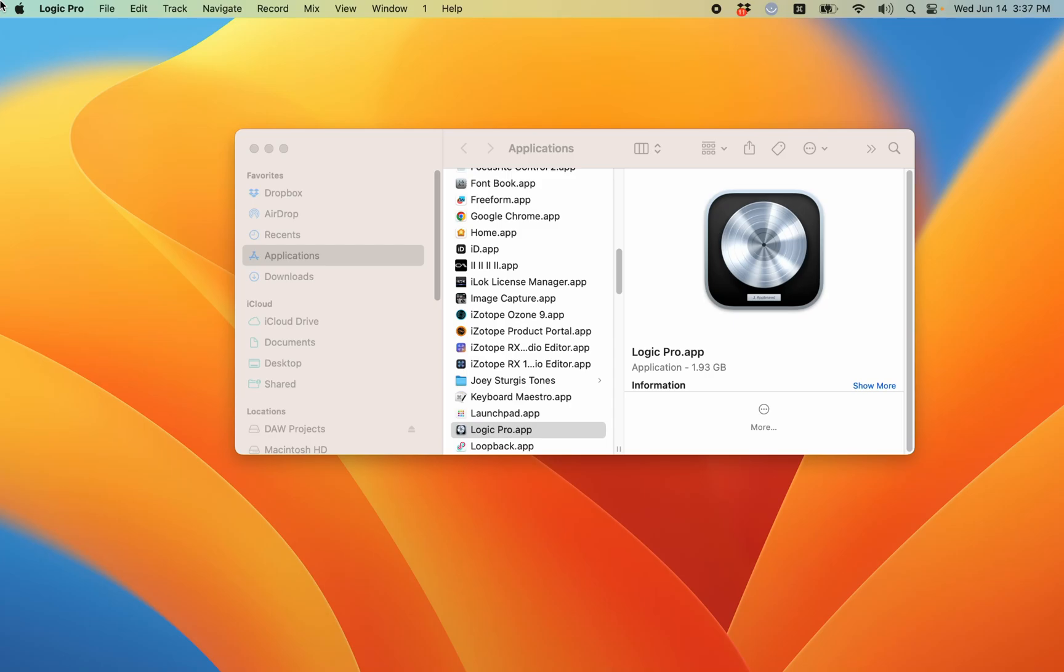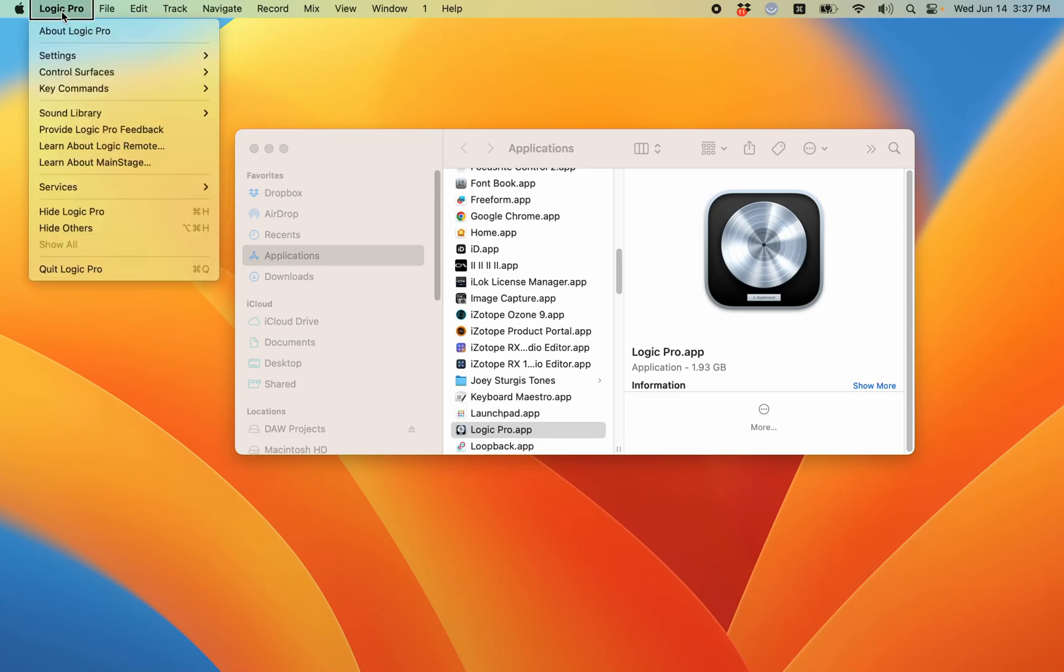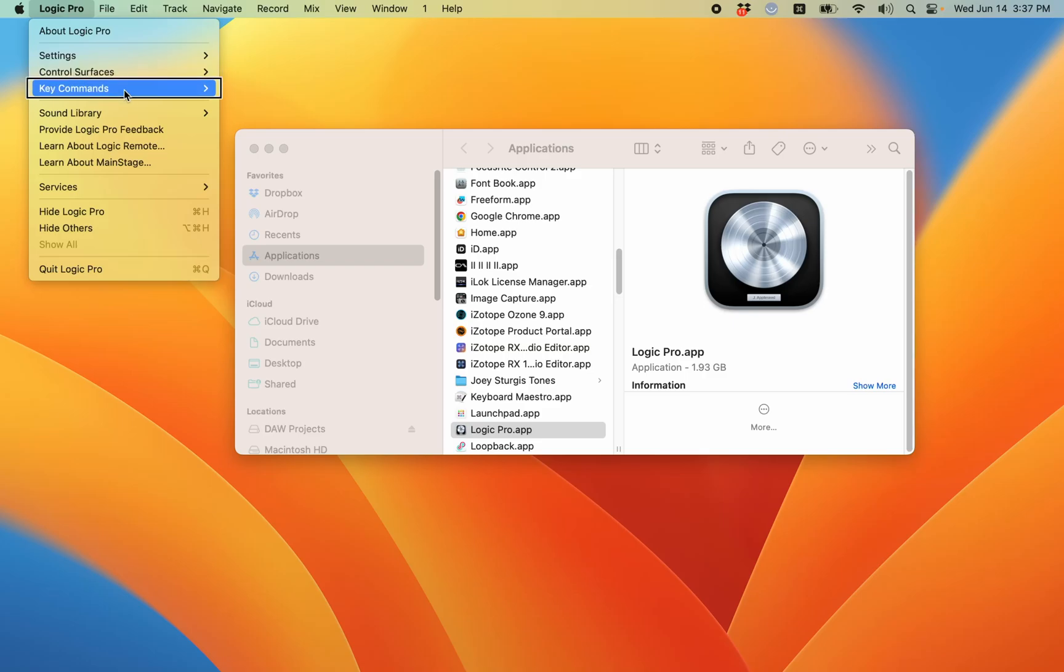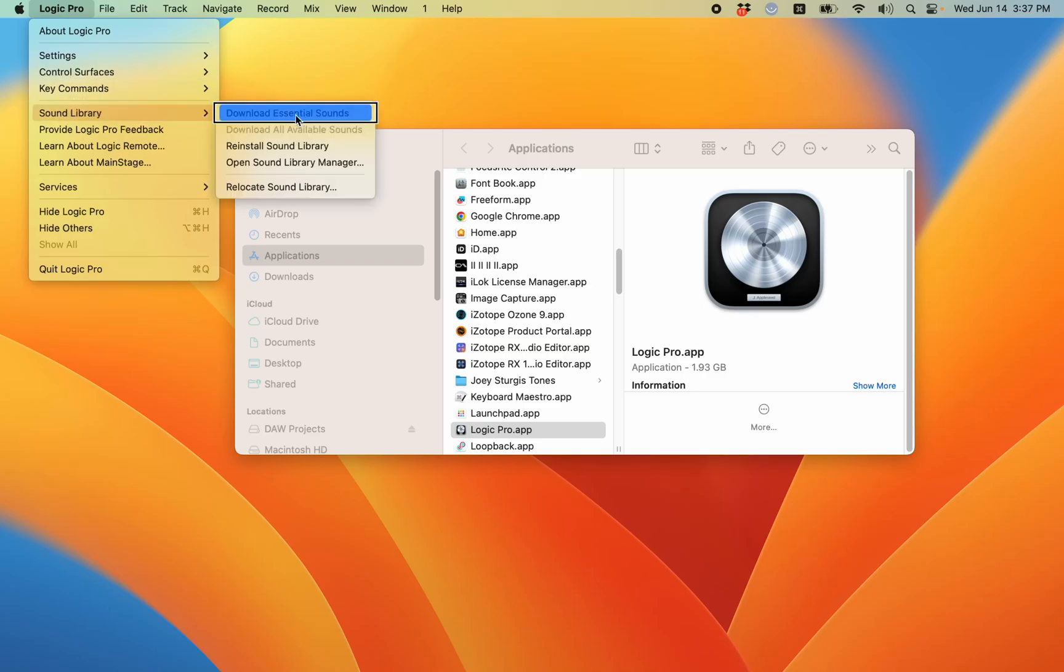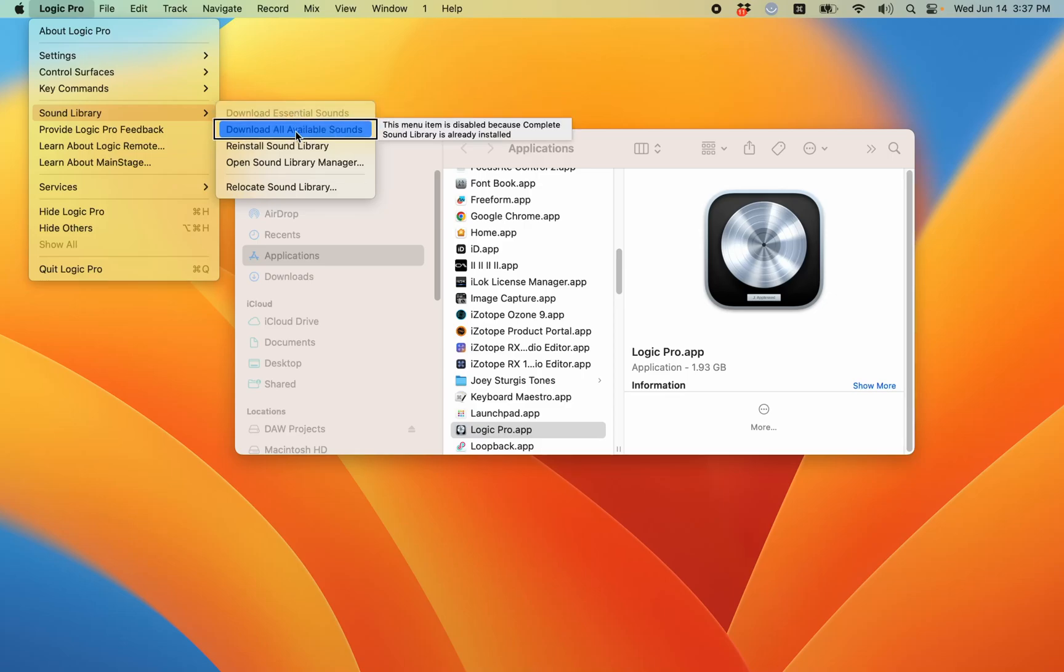Now if I VOM, menu bar, Logic Pro, go back to the Logic menu. VOM down. Go back to sound library. You see download all available sounds is dimmed. That means everything is installed as well.